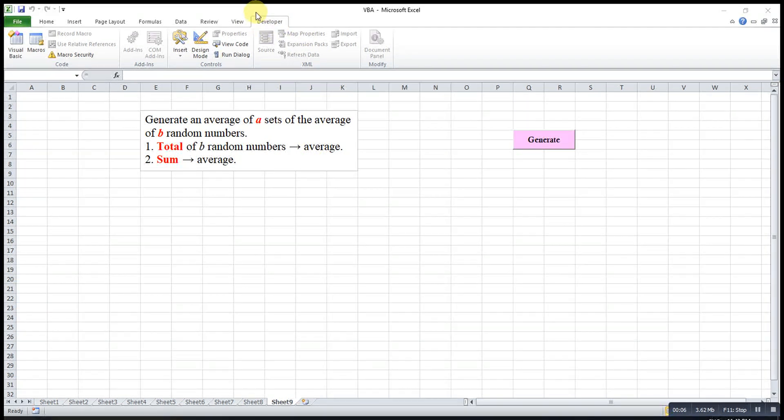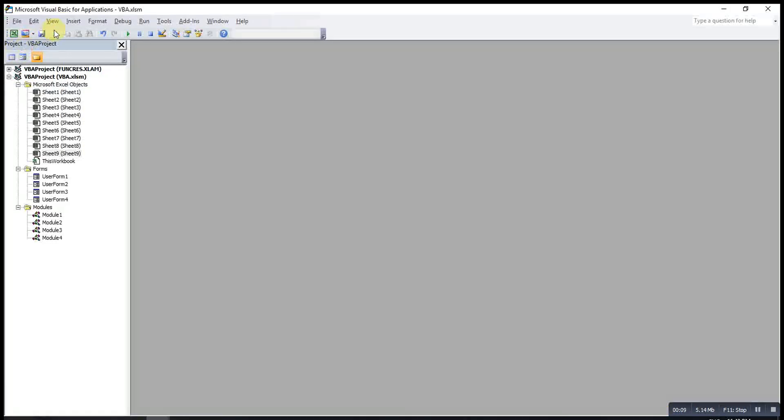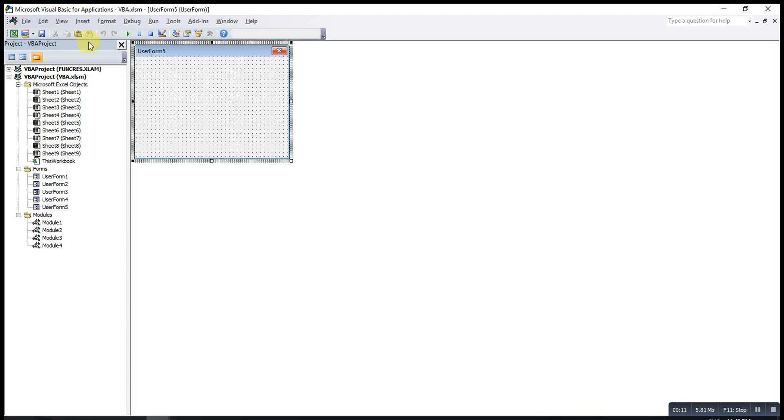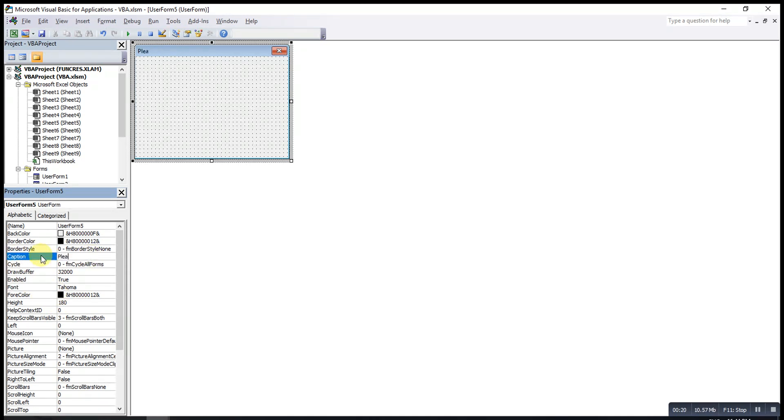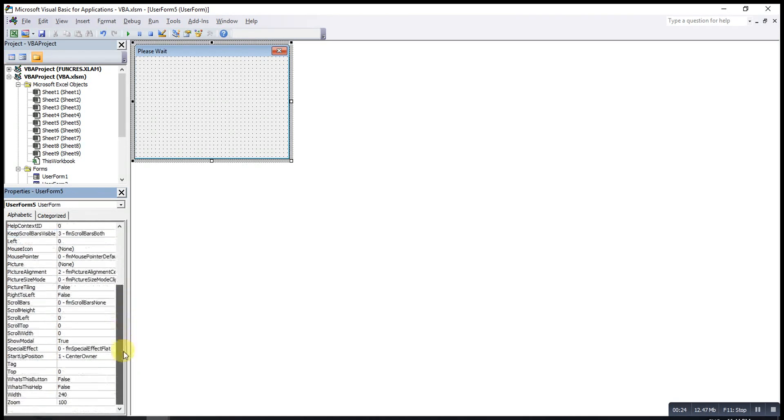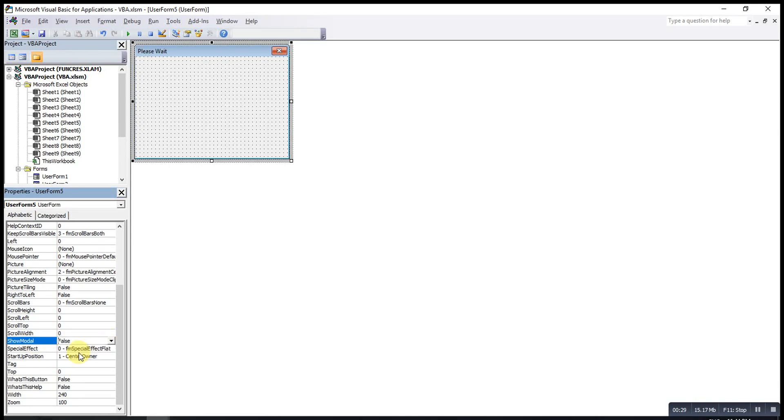First we go to developer tab, then we click on visual basic, then insert user form. If we want to change the name, we can change under properties window, change under caption, maybe we can change to please wait. And then we have to ensure that under the show model here must be false, otherwise the macro will stop running until this form is closed.